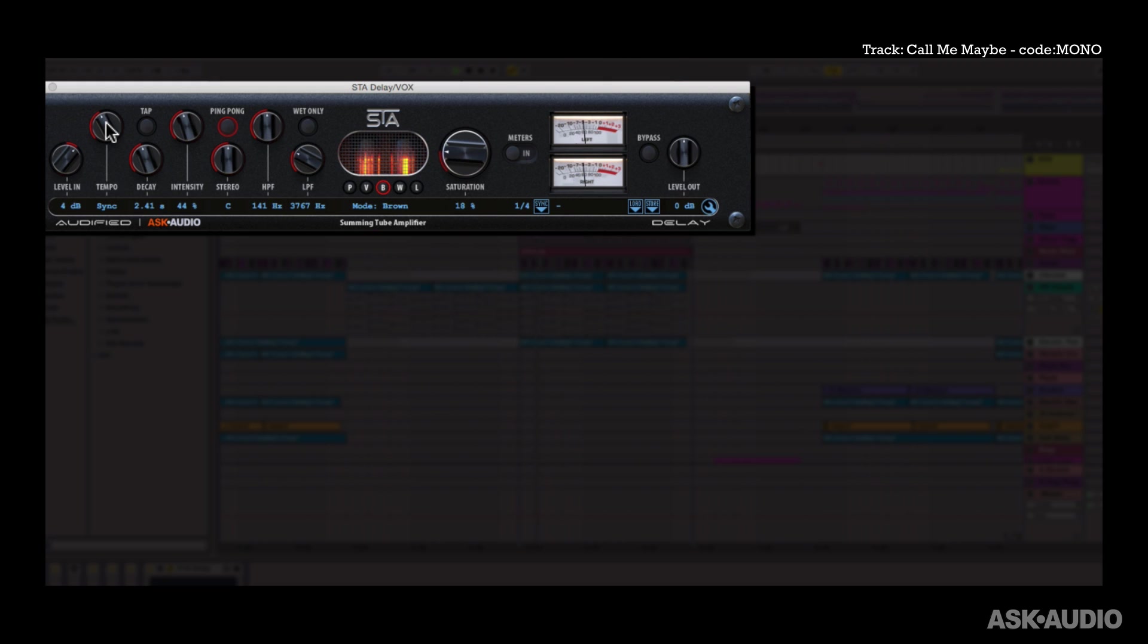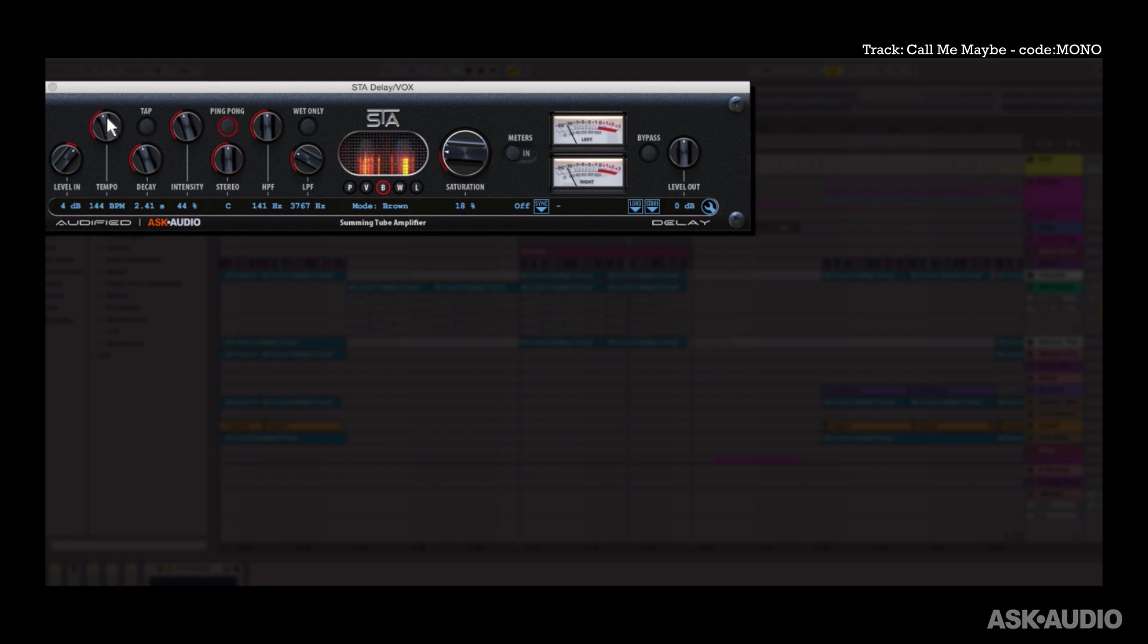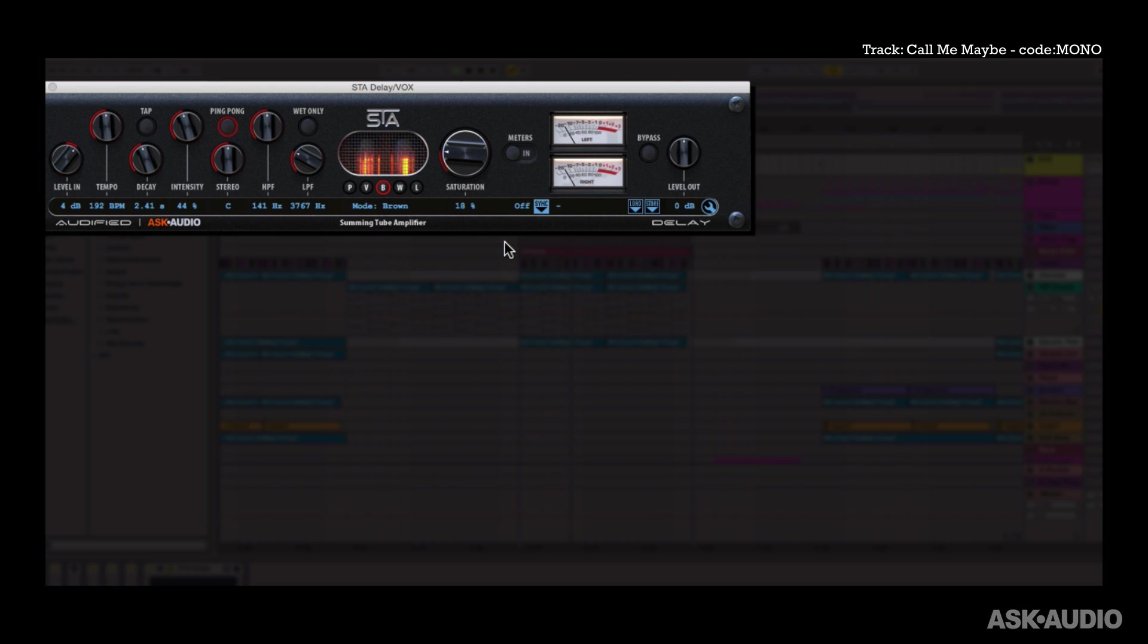Over here you have a tempo control. Right now we can't change it because it's synced but I can turn off that sync from there and now I can set my own custom BPM there. I'll set it back to sync. So now again the dial is not going to move.